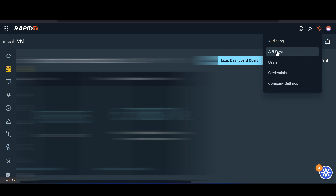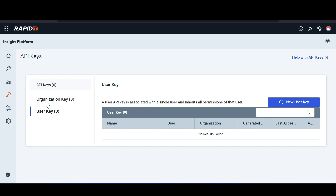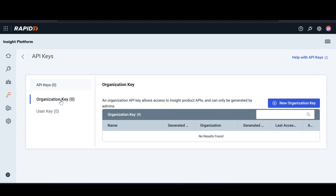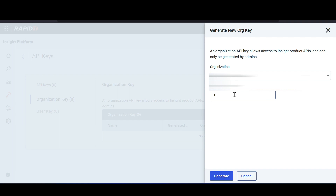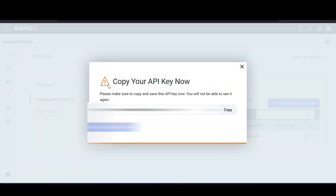The first thing we're going to do is generate an API key. To do this, click on the gear wheel icon in the top right-hand corner of the screen and click on API keys. On this screen you should see a user key and an organization key — be sure to select organization key because if you select user key it won't work. Next, select New Organization Key and give the key a name. I'm just going to name it 'rapid7' — especially if you have multiple API keys, naming them something identifiable is handy. Hit Generate, and you have your API key.